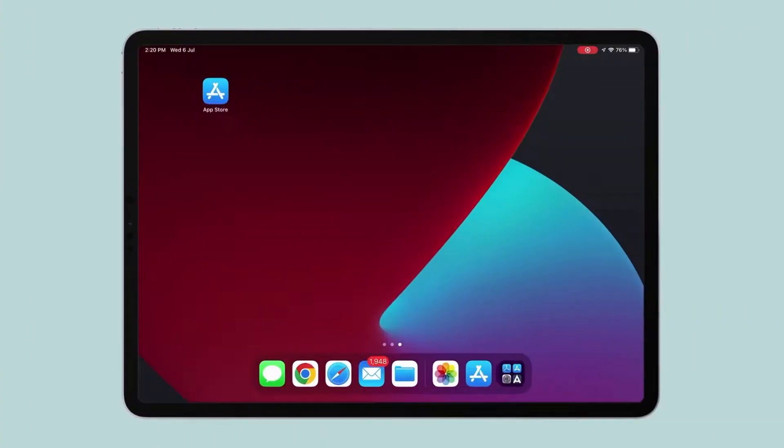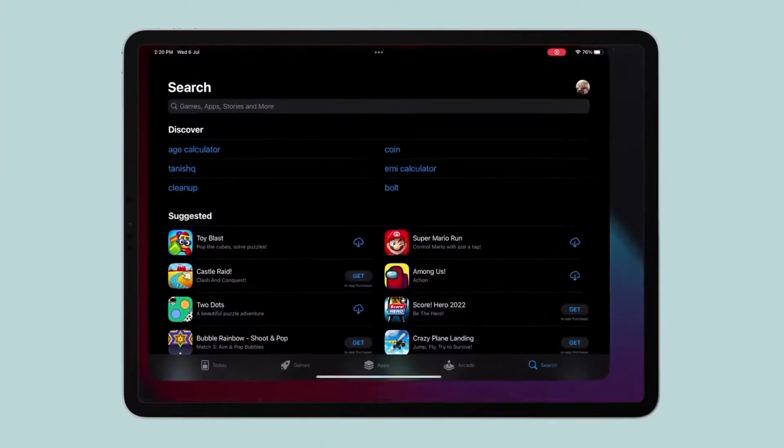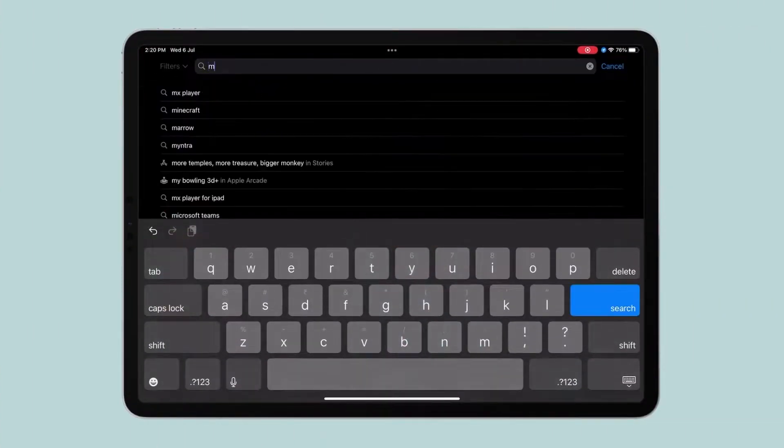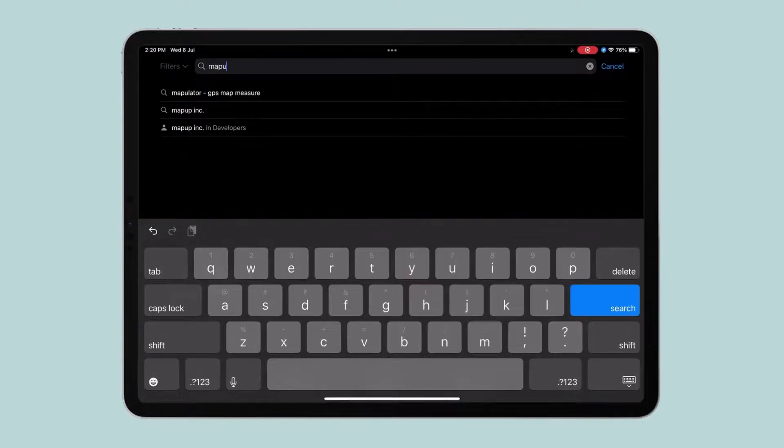First, let's download the Mapulator app from the App Store or Play Store. For this video, I am going to use this on my iPad.